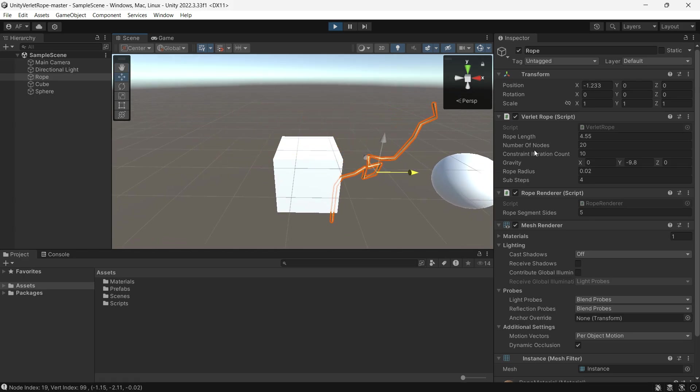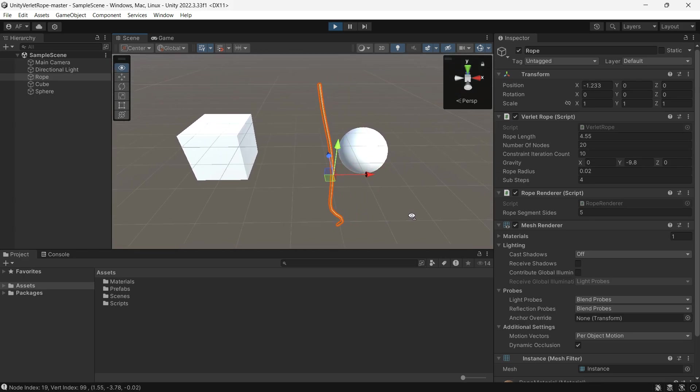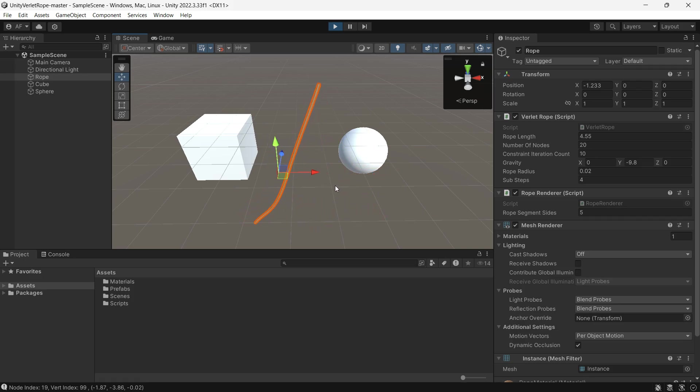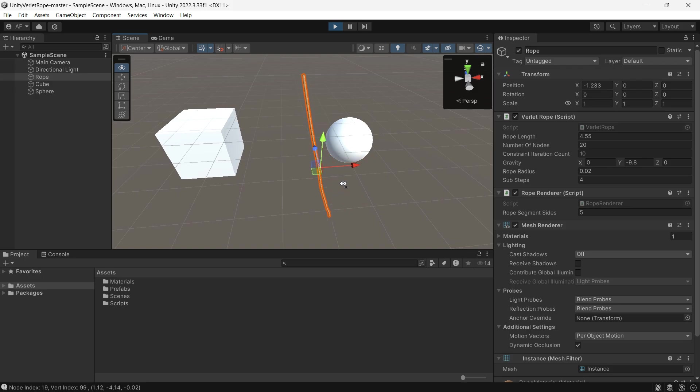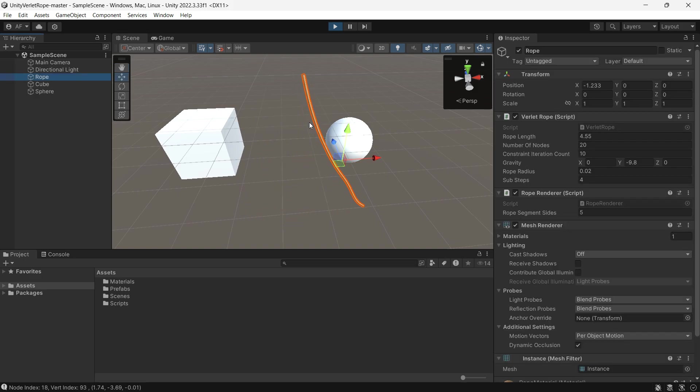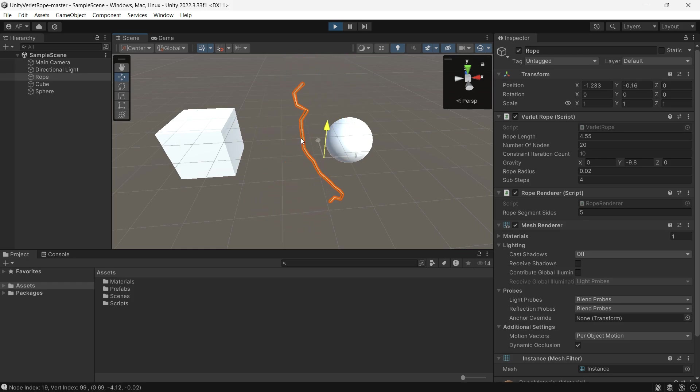We can simulate its physics with good accuracy. In each time step, it calculates the position of the particle in the next time step using the current position, previous position, and its acceleration. Then it applies constraints, if there are any, to maintain the correct position of each particle.